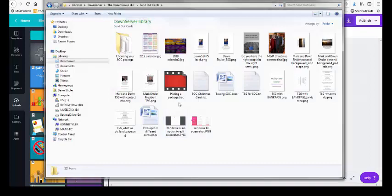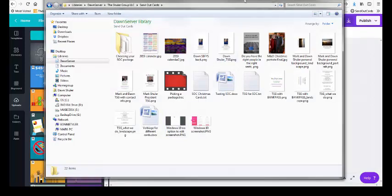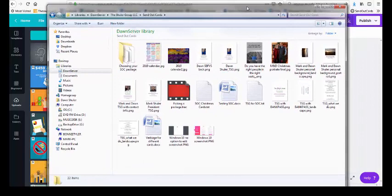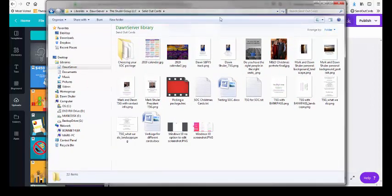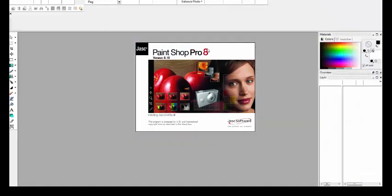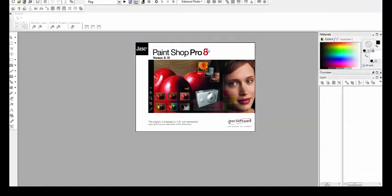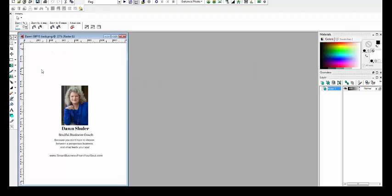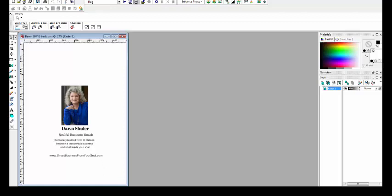You can see the different backs we have. For example, let me open this up. It's going to open it up in one of my graphic programs. See, this is actually the whole back of the card, so it's got a picture of me, my name, soulful business coach, it's got a couple of lines, and it has a URL. This was just this subtle marketing piece on the back of the card, not in your face, but just a little thing.